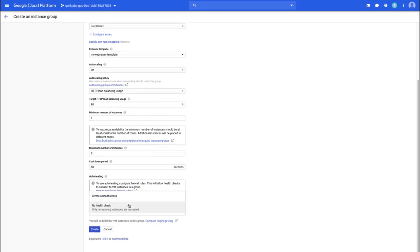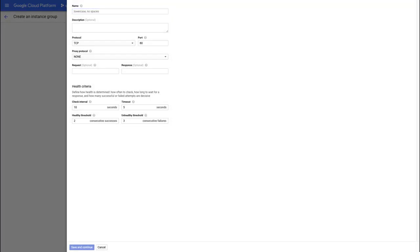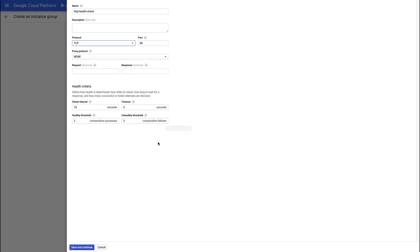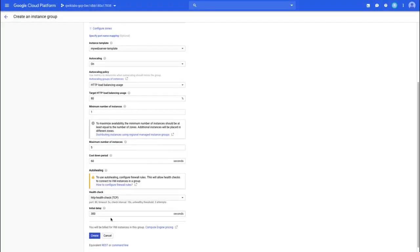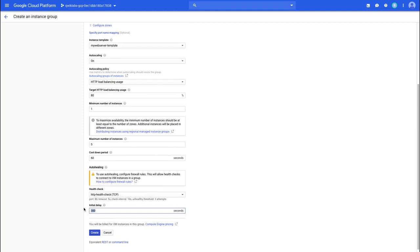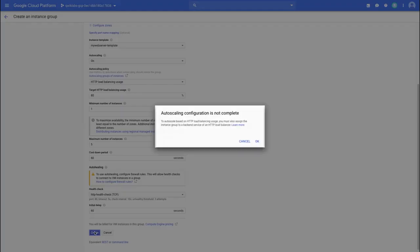We can also go to health check — we don't have one yet, so we can create a health check. We'll call it the HTTP health check protocol. We could use HTTP or leave it as TCP port 80. It's going to check every 10 seconds, wait five seconds in between, and two consecutive successes means it's healthy — three consecutive failures means it's unhealthy. Let me click Save and Continue. The initial delay here is for the boot, so we're going to set that to 60 seconds. Then I'm going to click Create. It's telling me that the autoscaling isn't really complete yet because we haven't set up the HTTP load balancing — that's okay, we're about to do that.